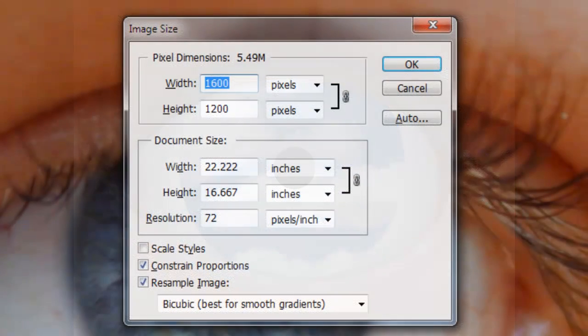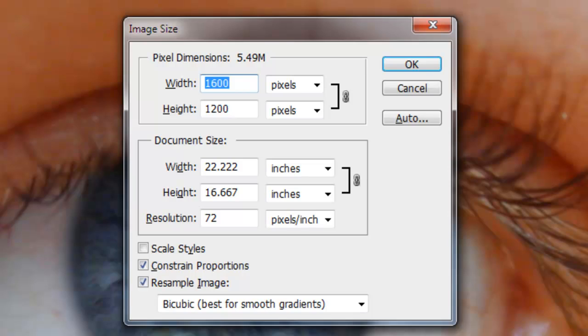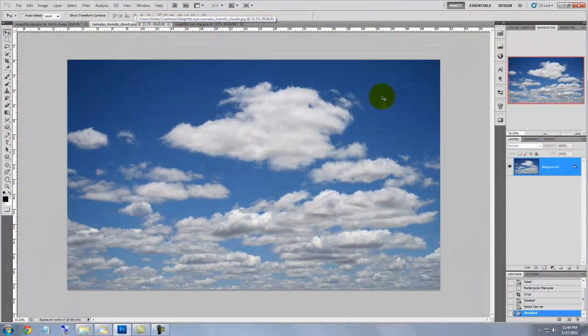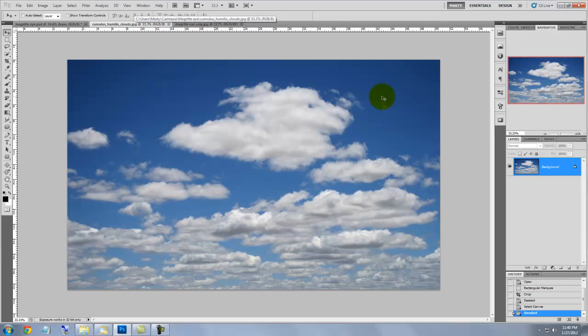The dimensions of our document are 600 by 1200 pixels with a resolution of 72 pixels per inch. Inside the iris of the eye are clouds. You can find or shoot a photo of fluffy cumulus clouds to use for your Magritte painting.